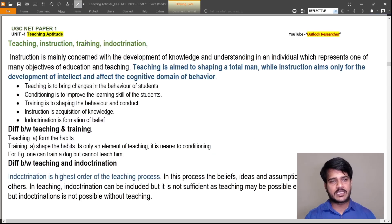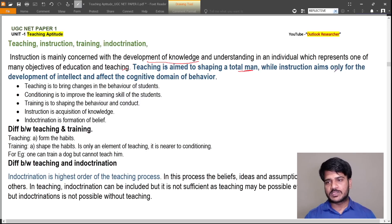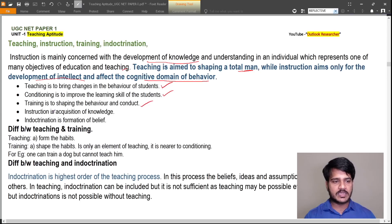Regarding the distinction between teaching, instruction, training, and indoctrination: instruction is mainly concerned with the development of knowledge and understanding, representing one of the main objectives of teaching, whereas teaching aims at shaping a total person while instruction affects only the cognitive domain. Conditioning is to improve learning skill. Training shapes behavior and conduct. Instruction is acquisition of particular knowledge. Indoctrination is formation of belief.